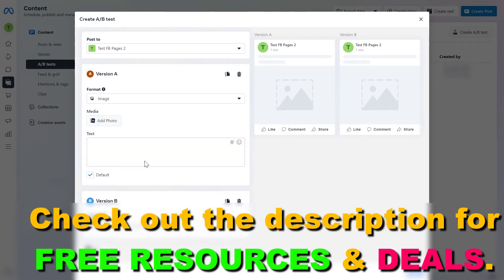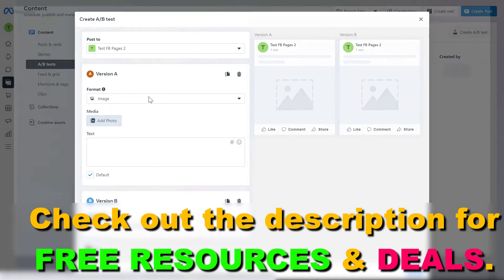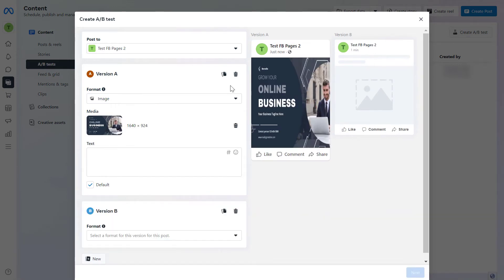Then we have to add the photo. This is just a test photo so don't worry about it. And then you would add the text here and this would be the default version.